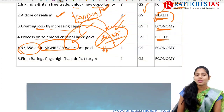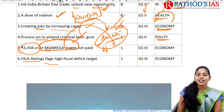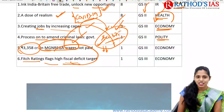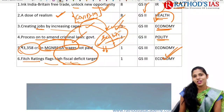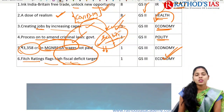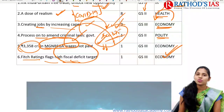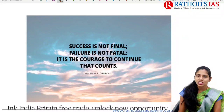The next topic is about Fitch Ratings flagging a high fiscal deficit target. This article is important from your economy once again. So these are the six topics, and now we are going to have our discussion.